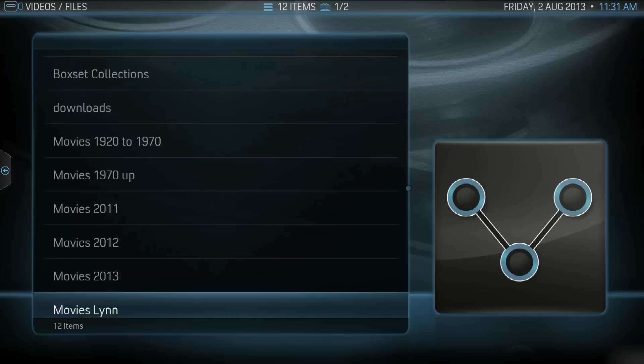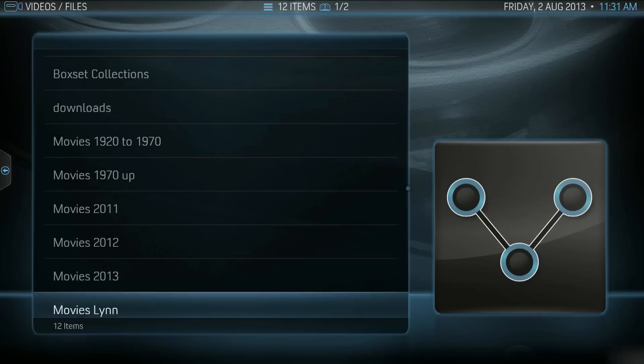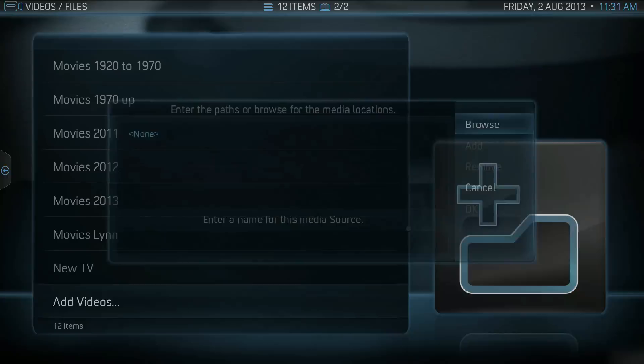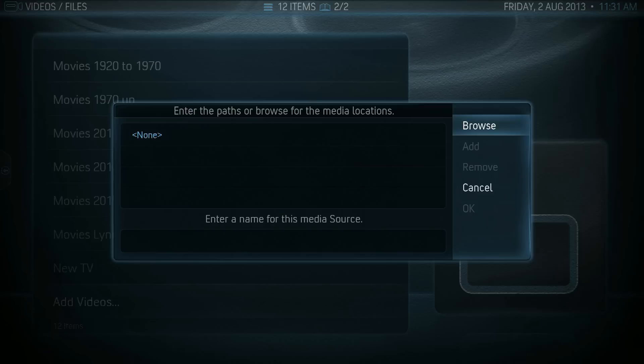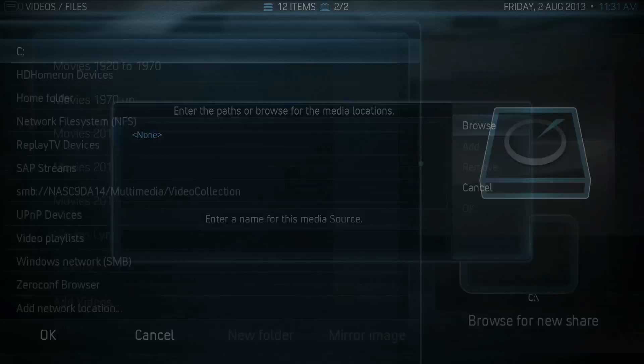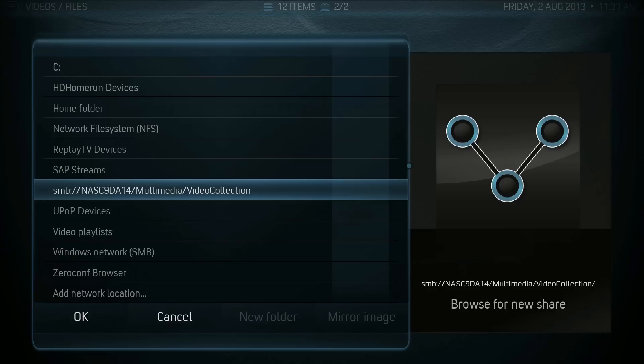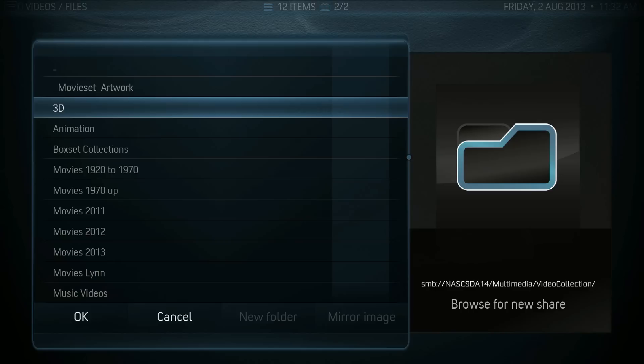Let's add some more. Add videos. Select browse — I have a QNAP Synology NAS. Select that. Always have each movie in a subfolder with the movie name and then in parentheses the release date.